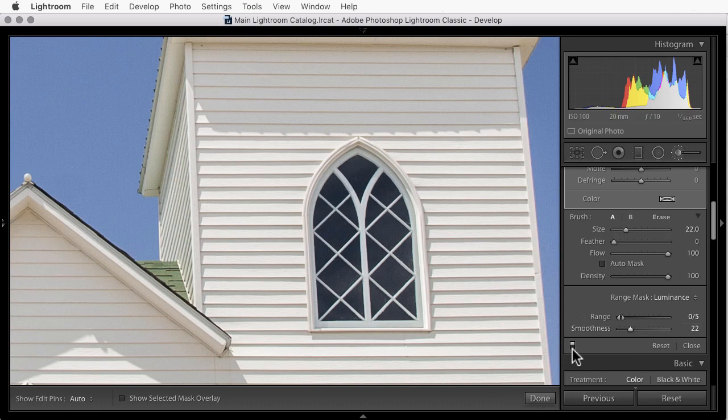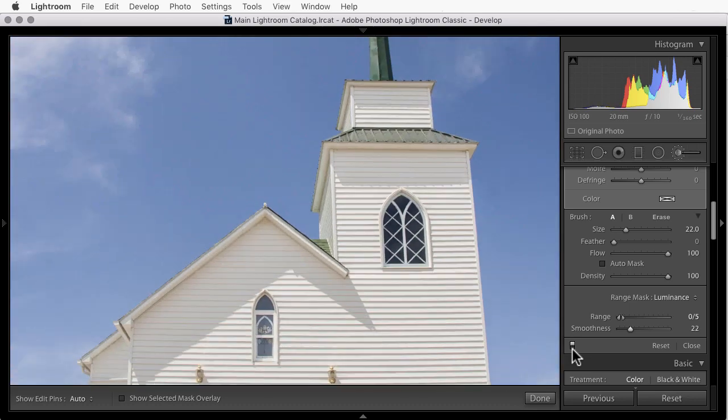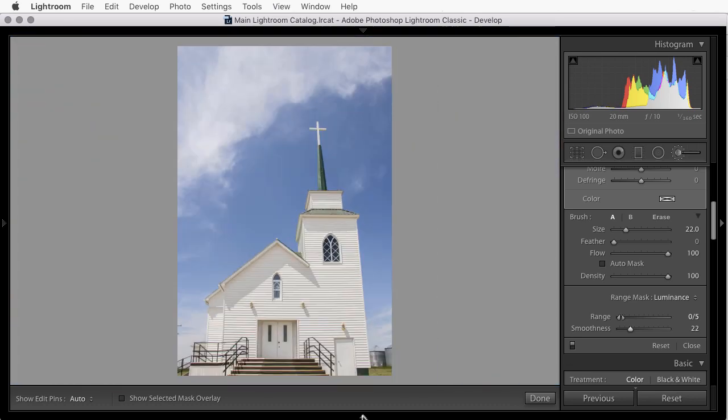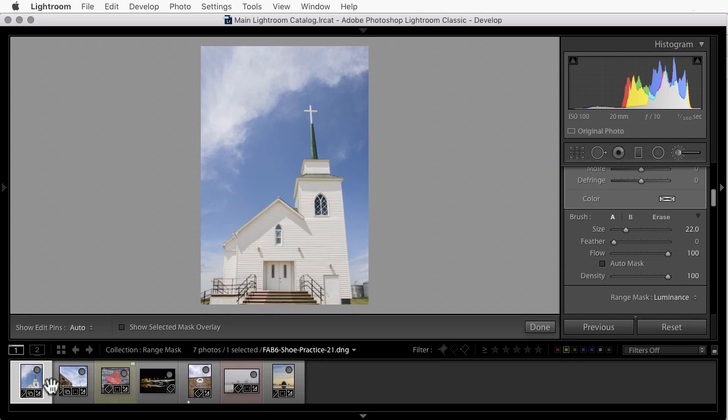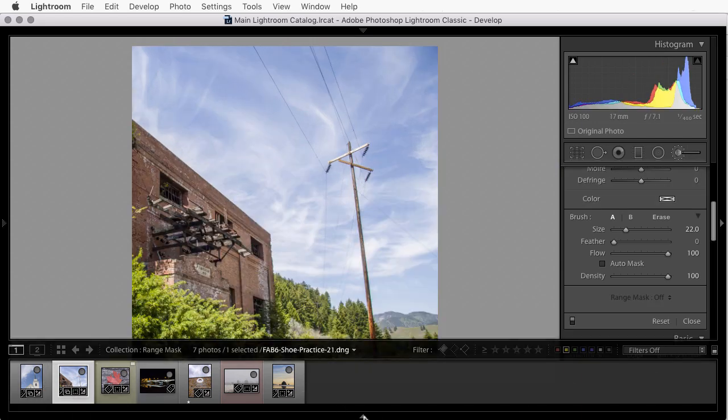Now I'll hit the switch on and off and you can see how quickly we were able to isolate a change just to the window. Let's go to another example and we'll take a look at using a color range mask.